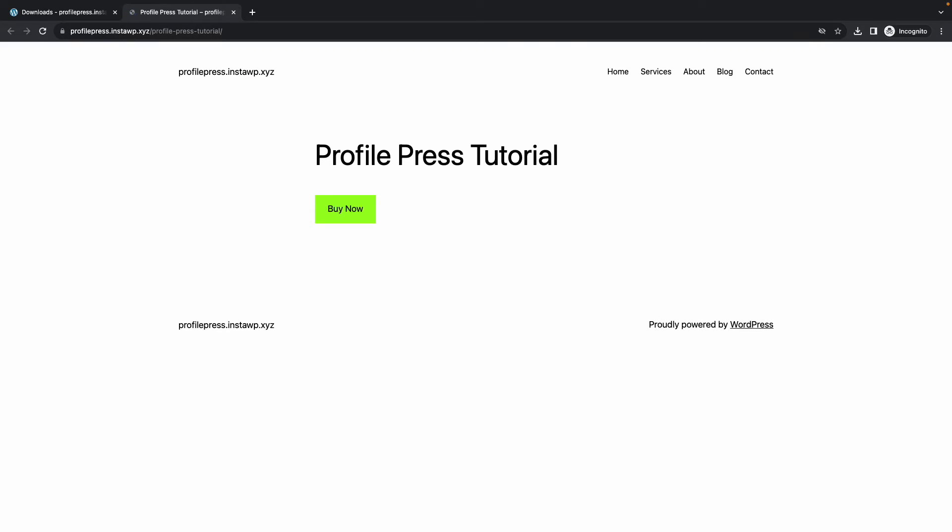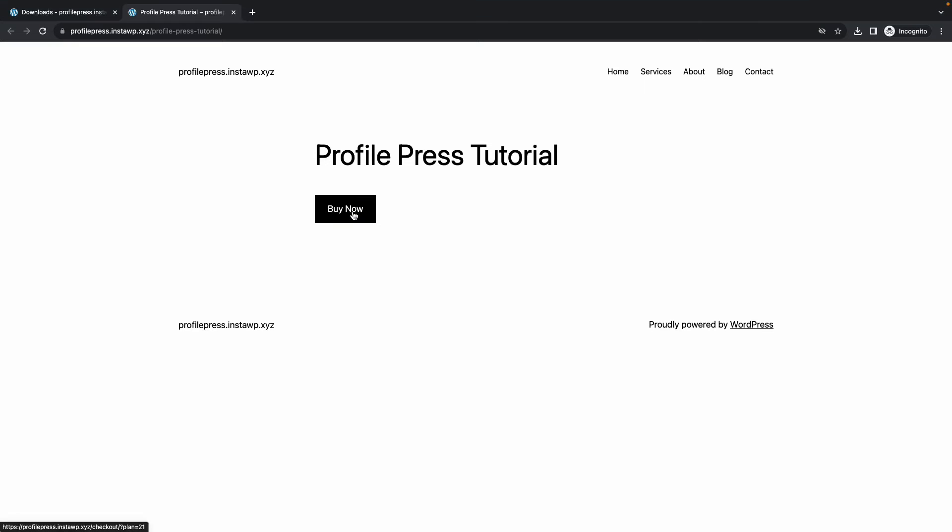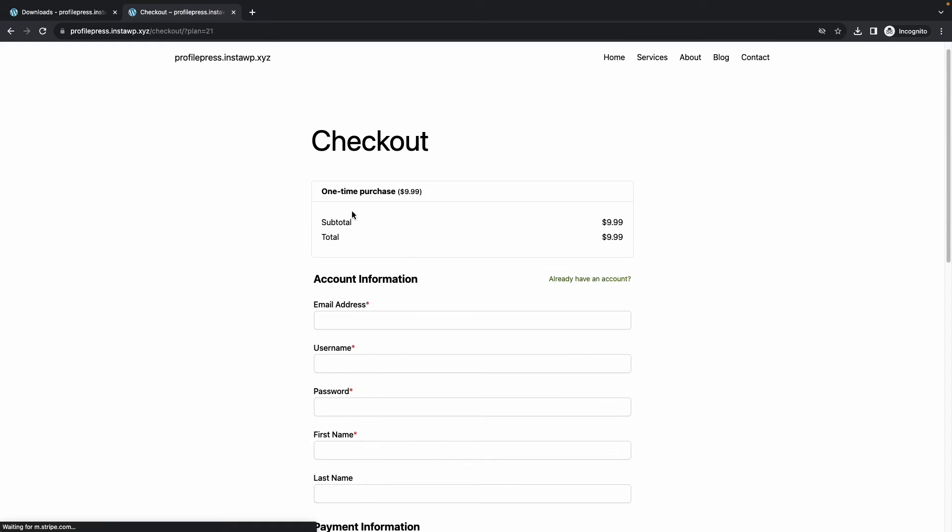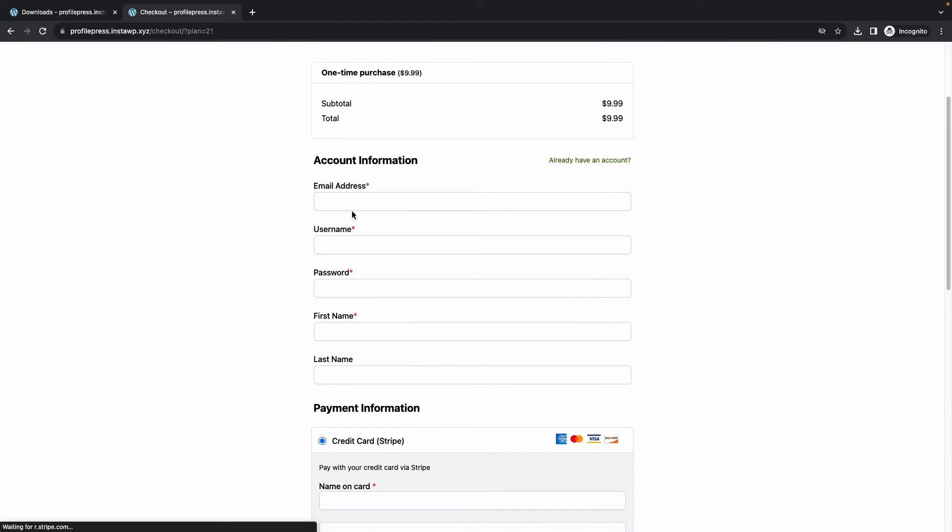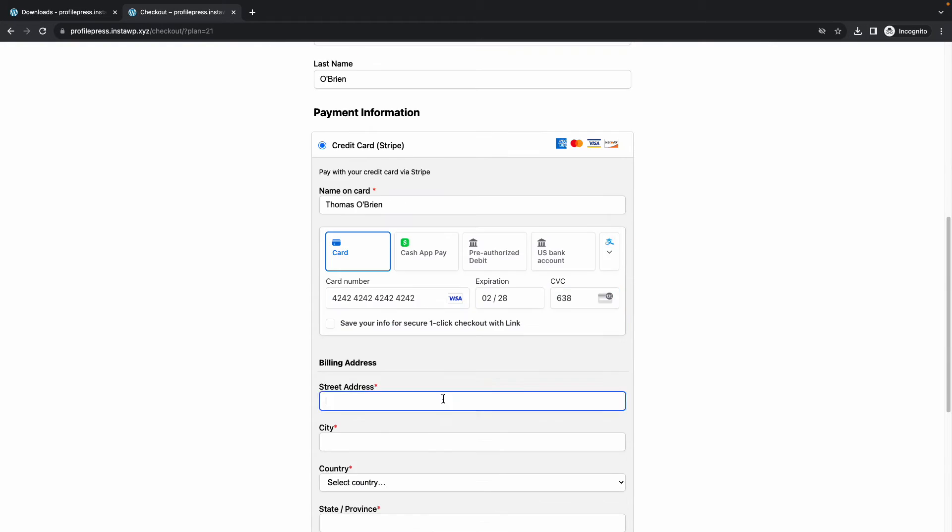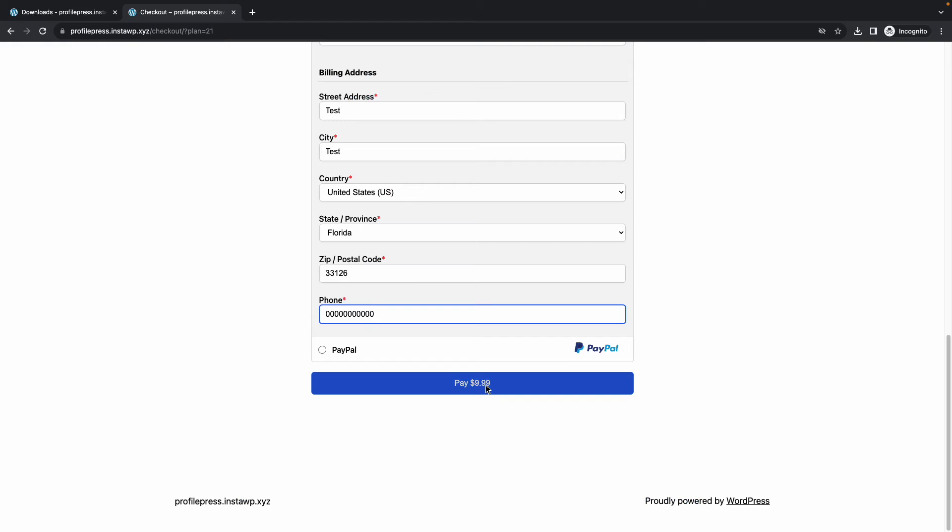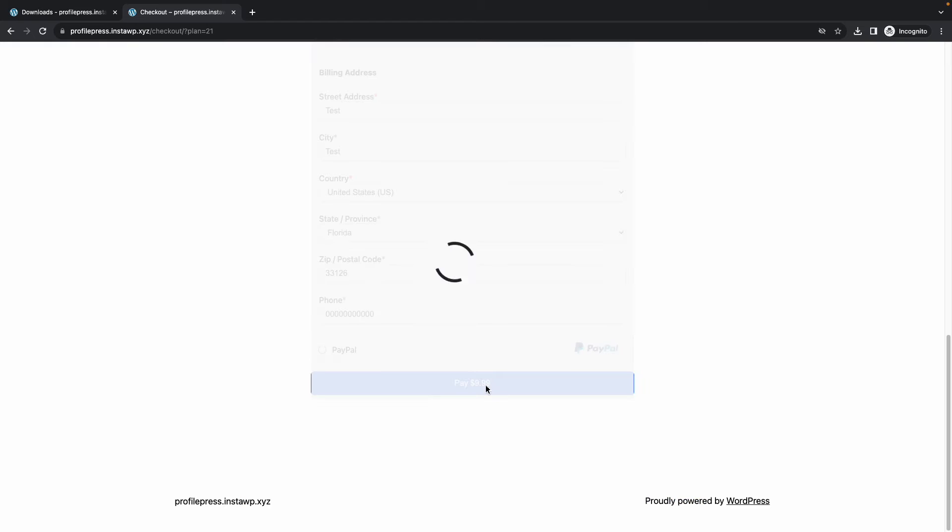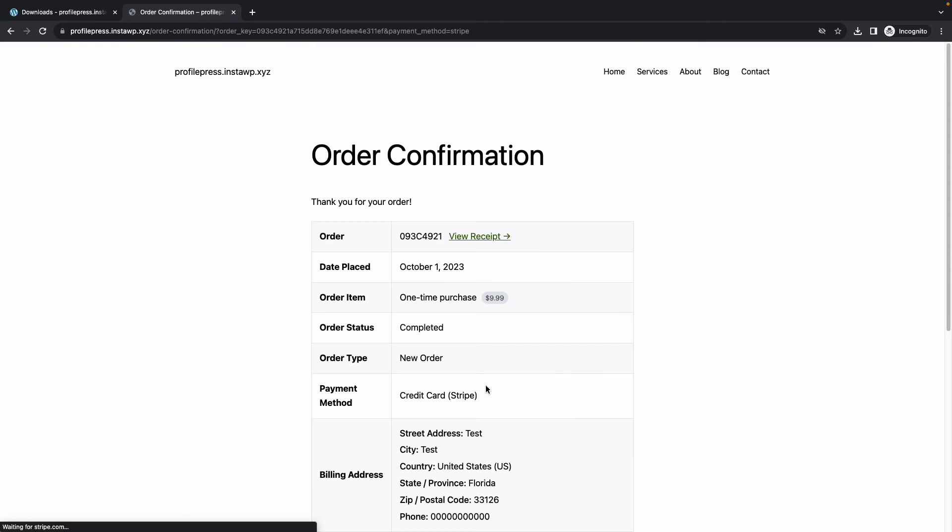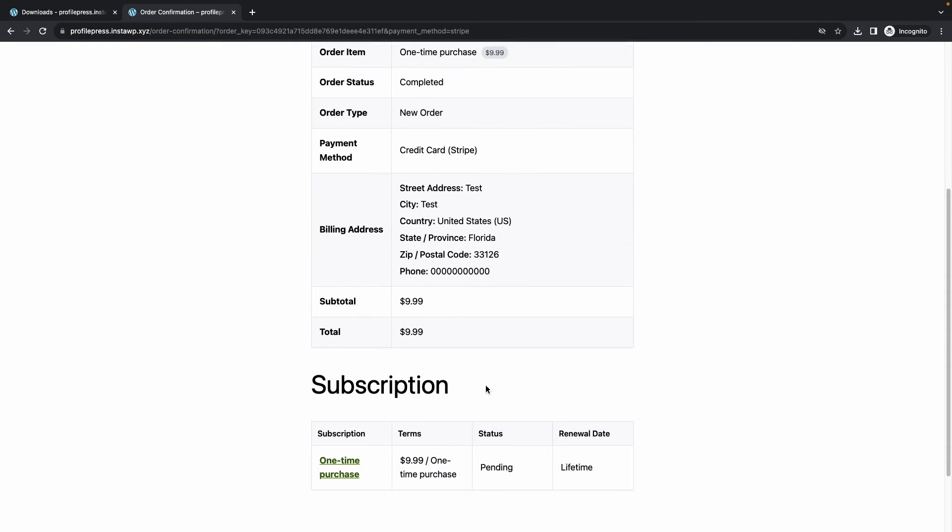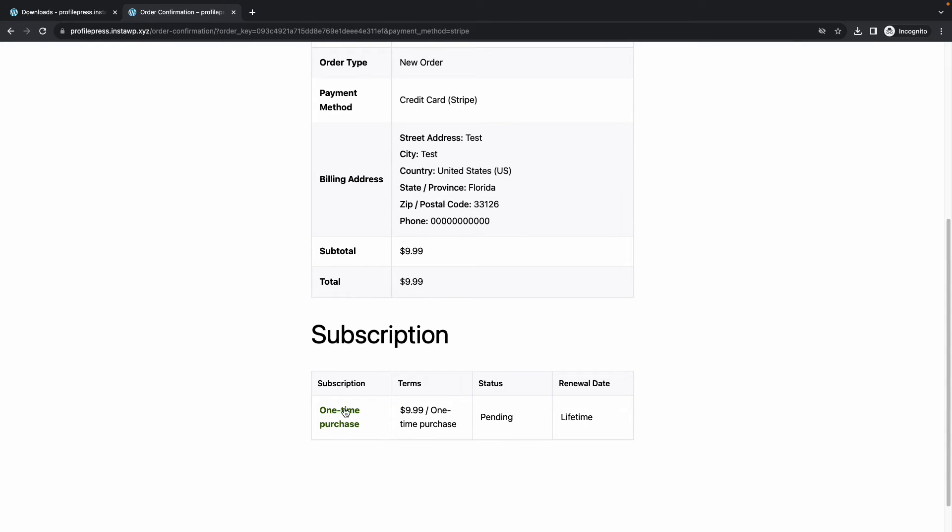Let's add a new page and we'll call it Profile Press Tutorial. Let's quickly add the button, we'll call it something like Buy Now. Let's add a link and we can just paste our checkout URL and press enter. All right, now let's publish our page and we can just open this in a new incognito window.